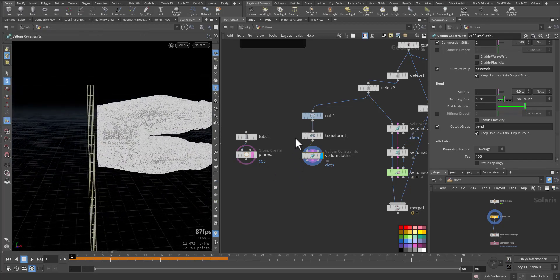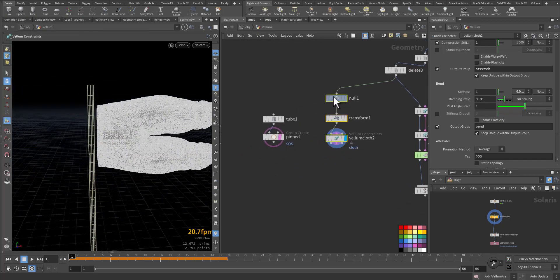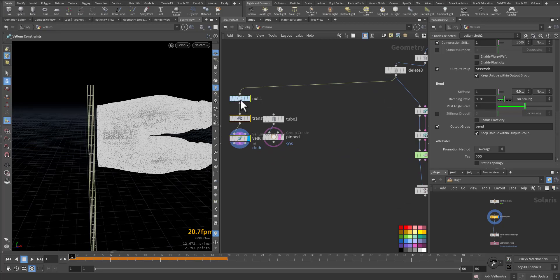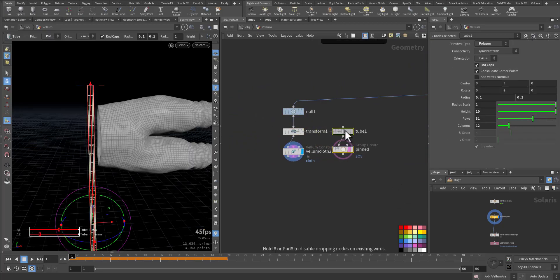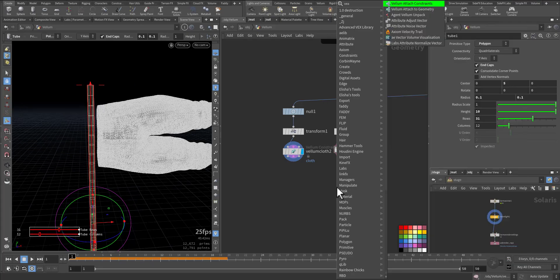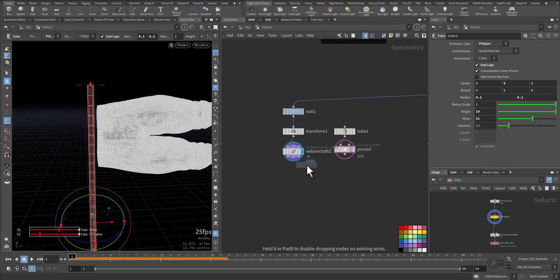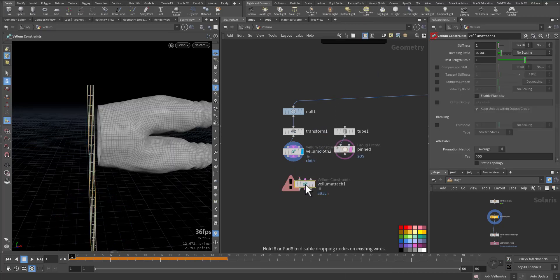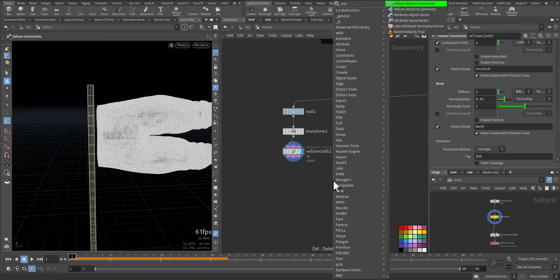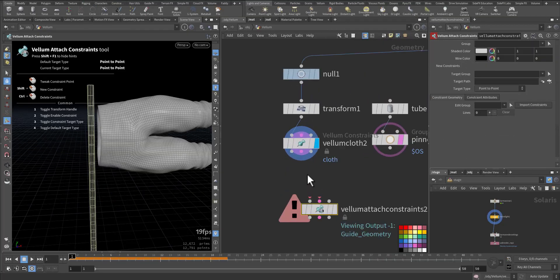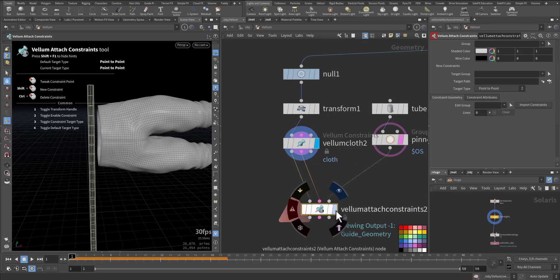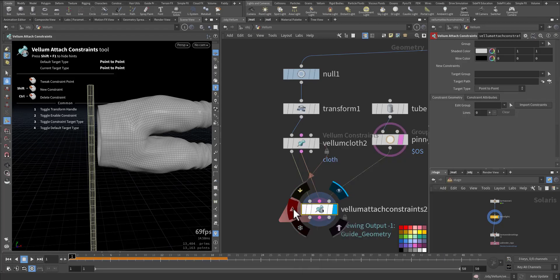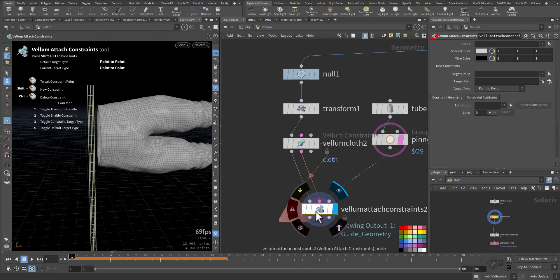And the next thing we'll add vellum attach to constrain geometry. Not this one, sorry - vellum attach, the first one, this one. So the vellum goes here, the constraint goes here, and the geometry goes in here.